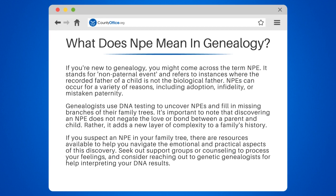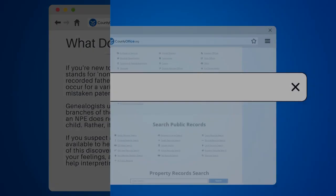If you suspect an NPE in your family tree, there are resources available to help you navigate the emotional and practical aspects of this discovery. Seek out support groups or counseling to process your feelings, and consider reaching out to genetic genealogists for help interpreting your DNA results.